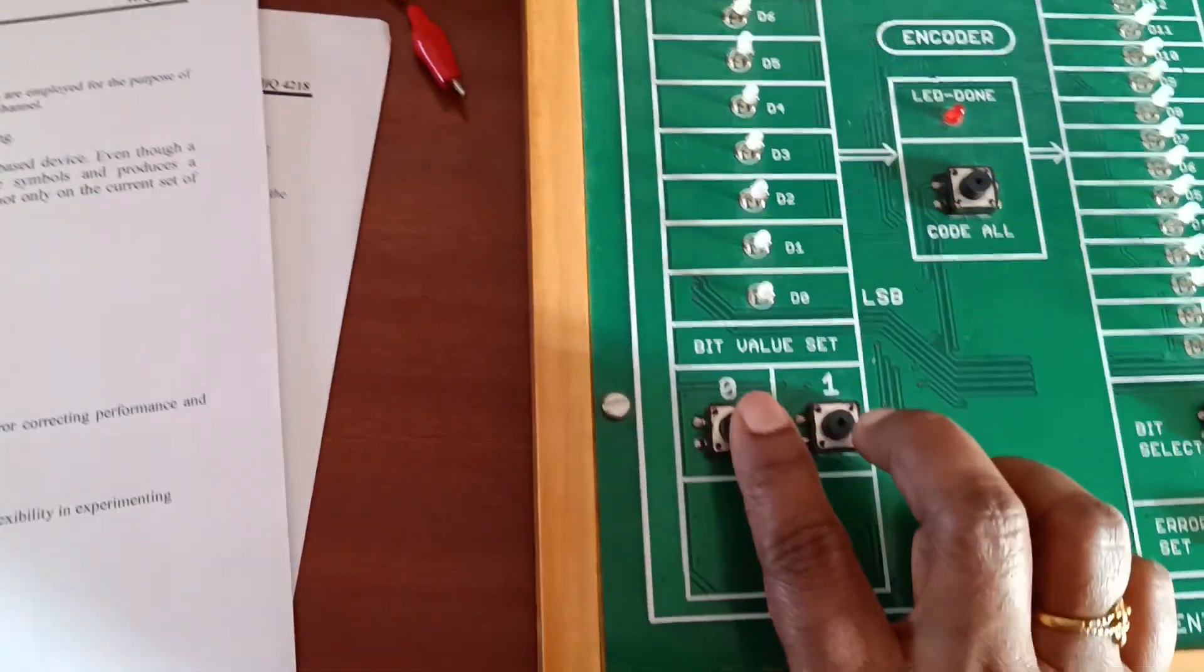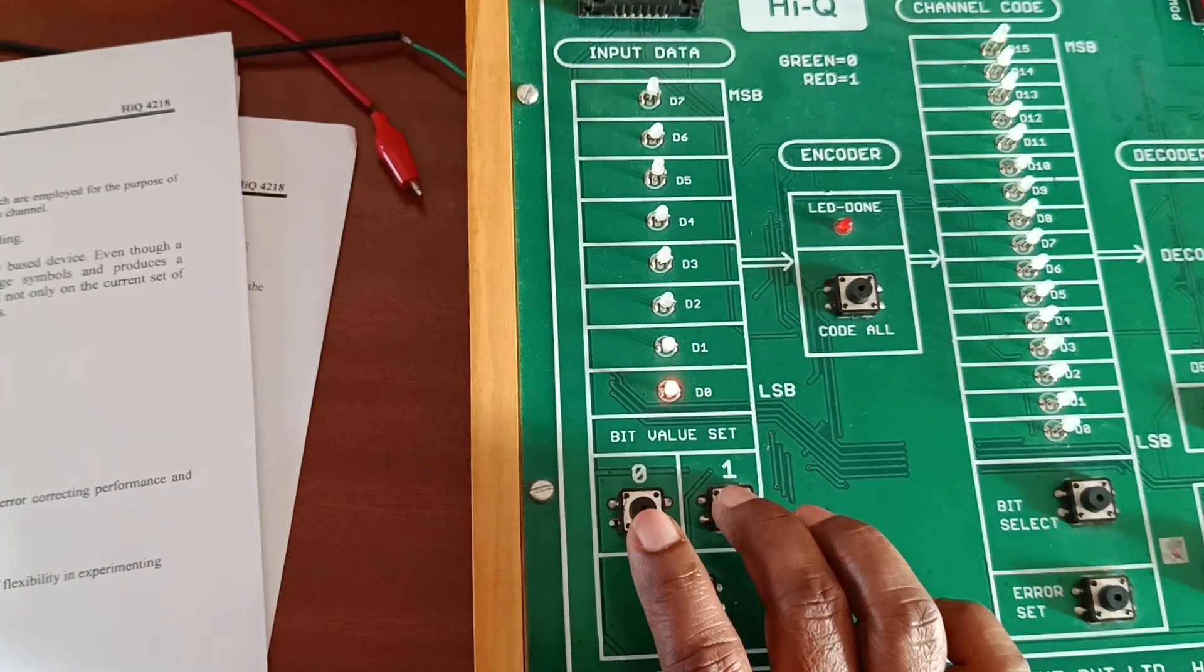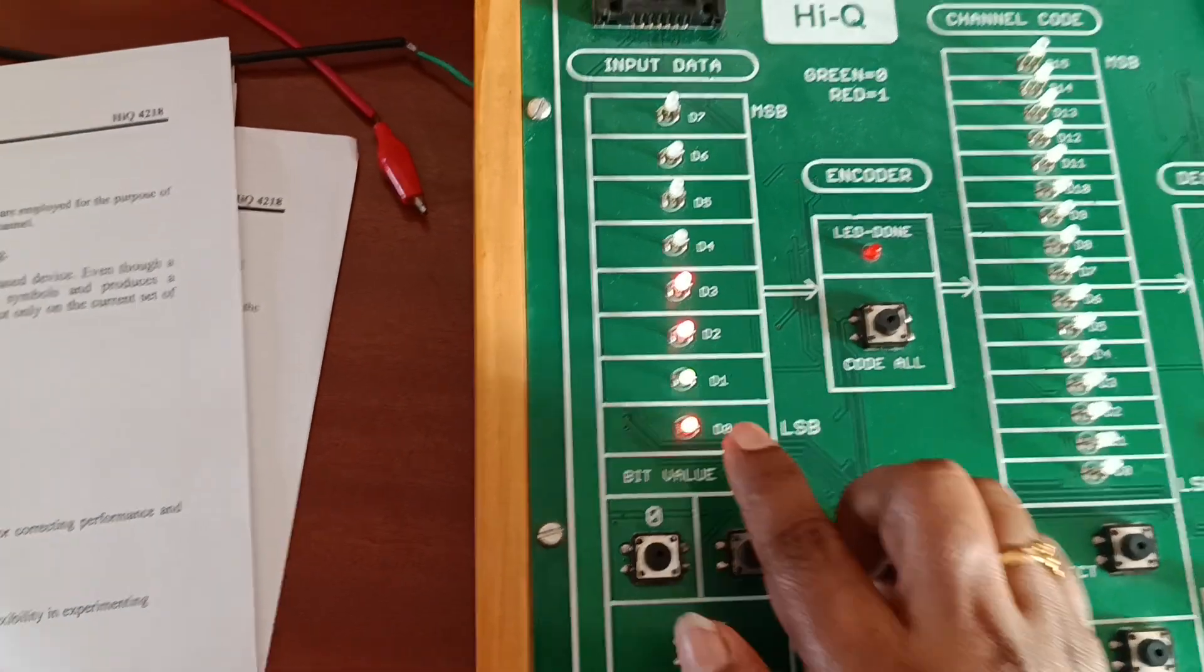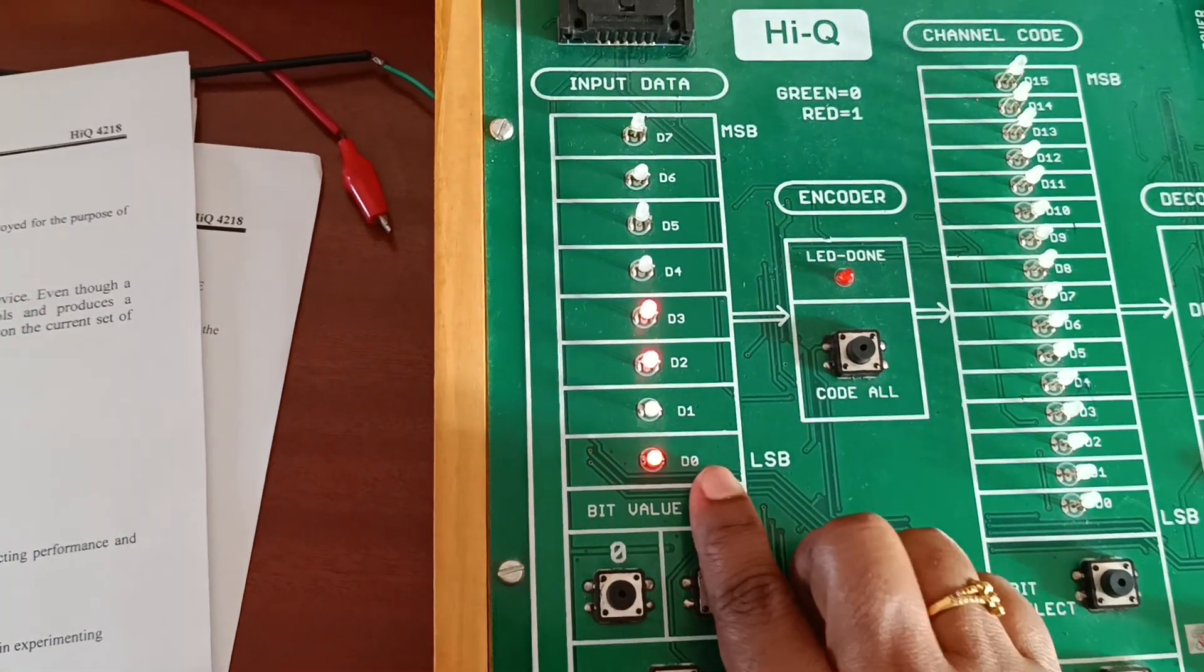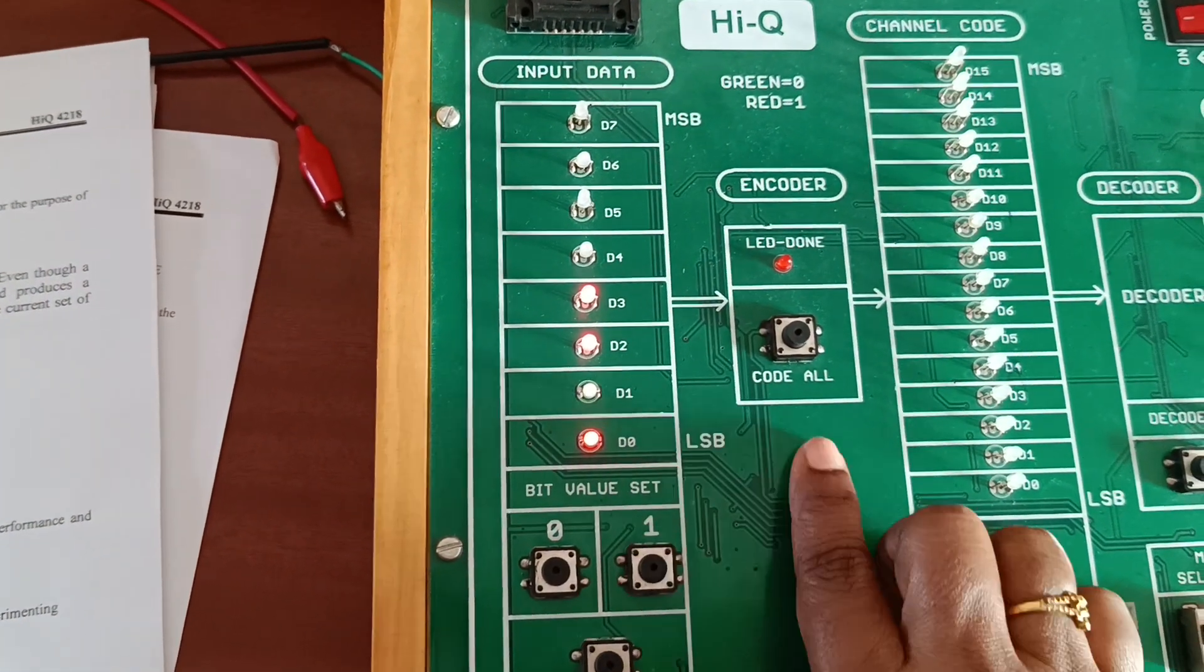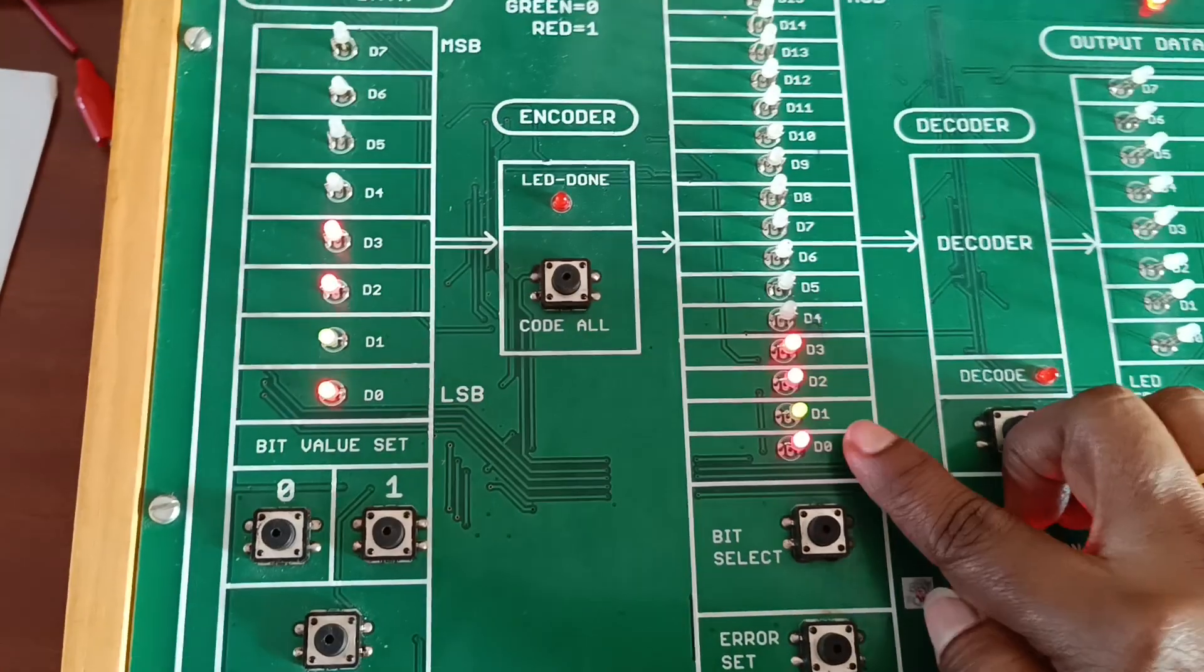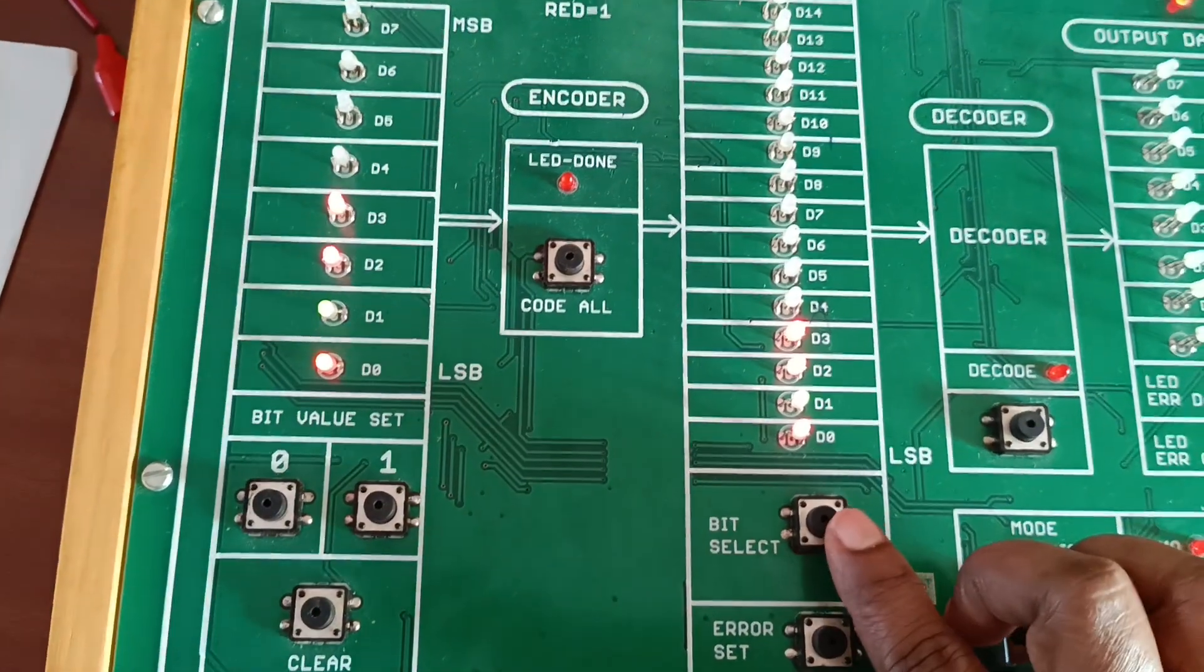First, I will do the normal method. I will give data 1011 from the input side. Now I'm transferring this data using the encoder code all button. The data transfers - the same data transfers.